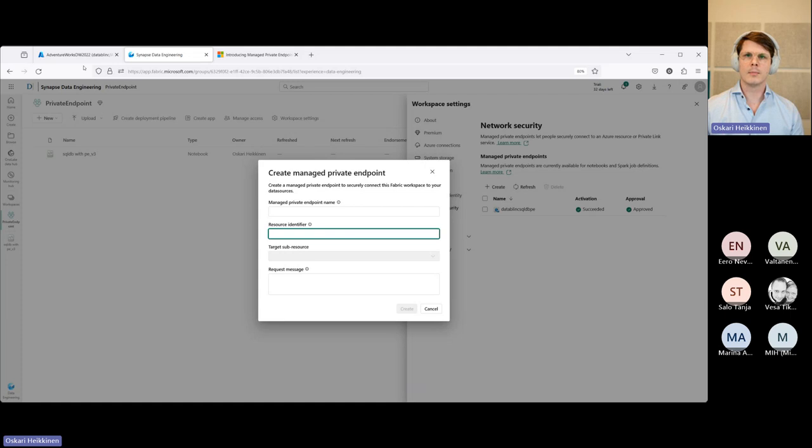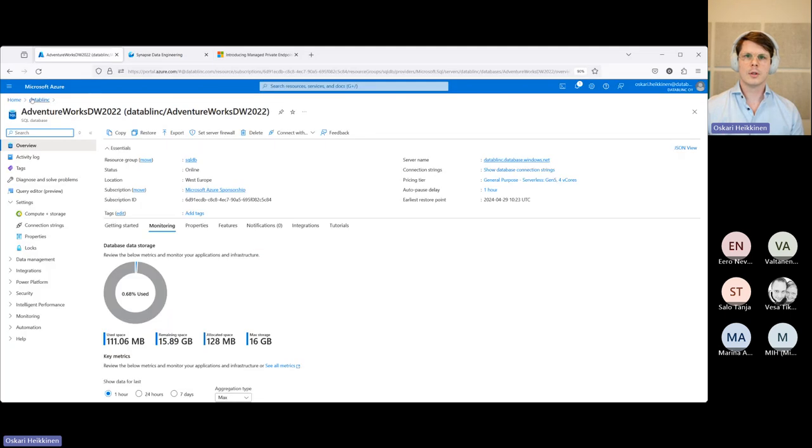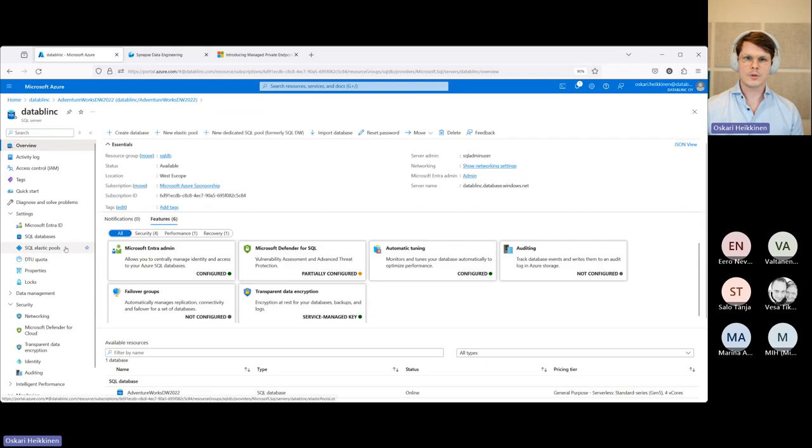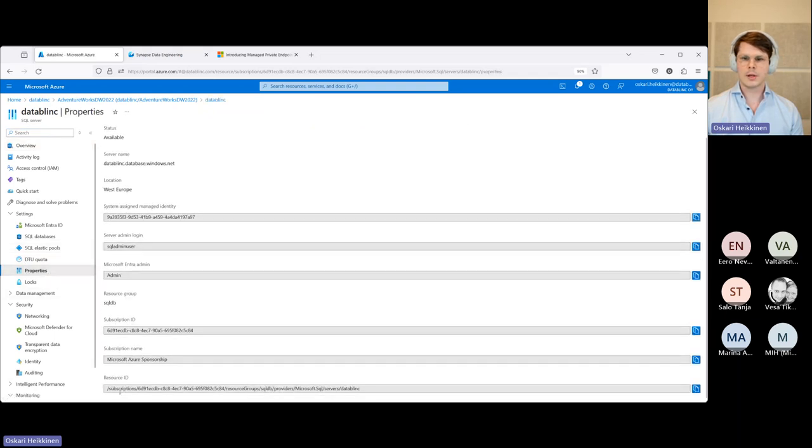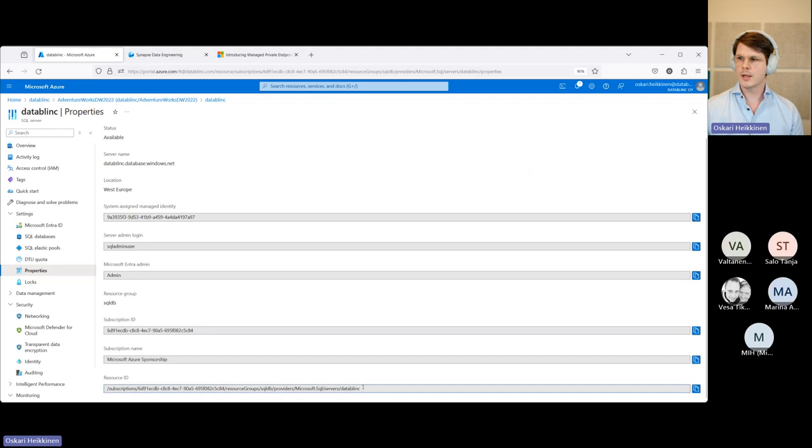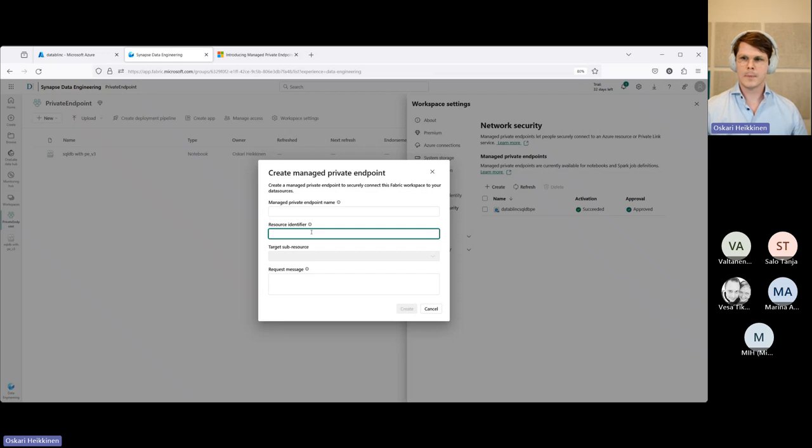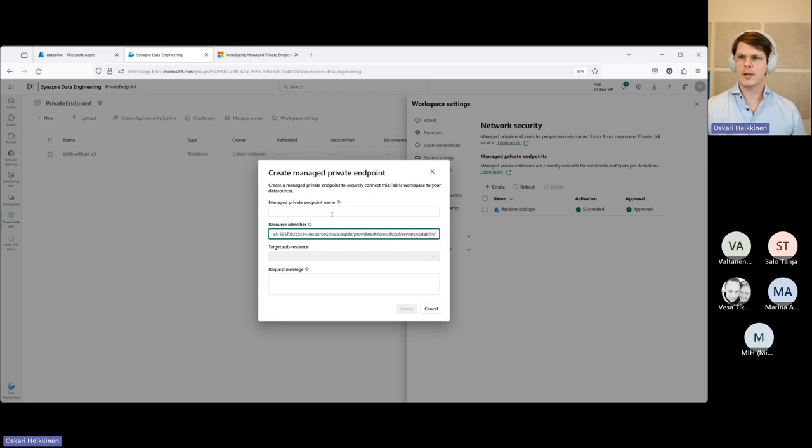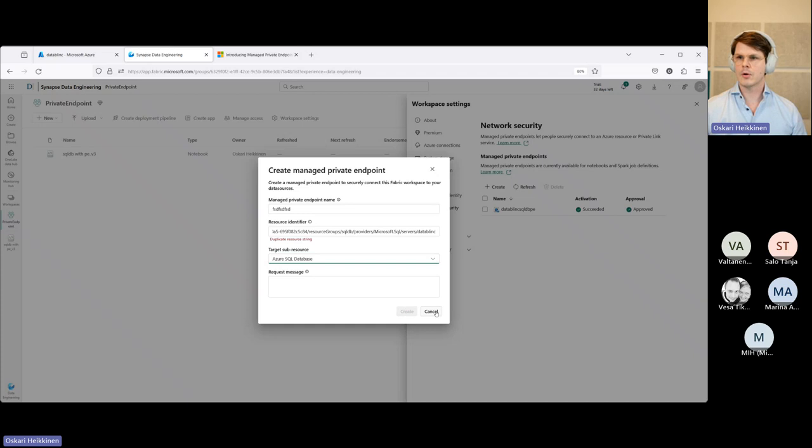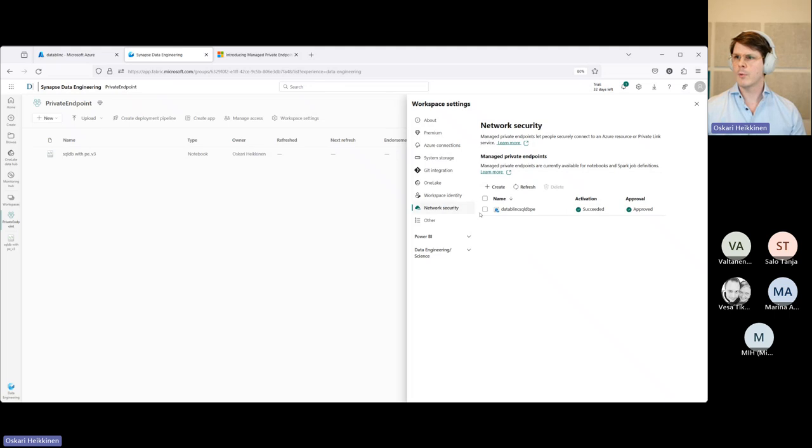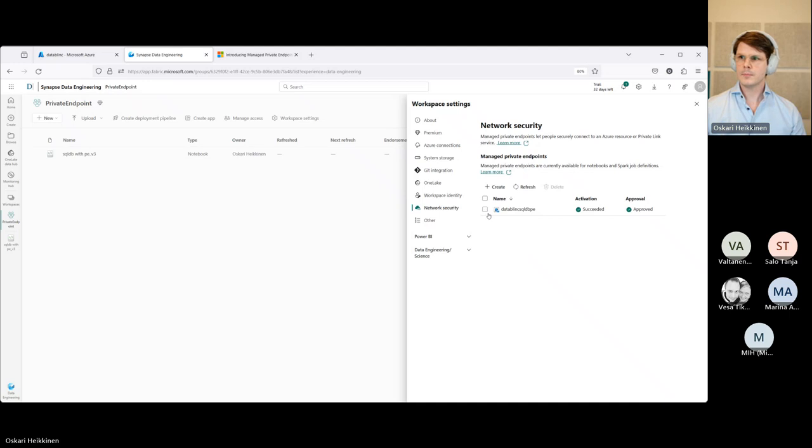The resource identifier can be found under the resource here on Azure portal. So under properties, you can just copy and paste the resource ID from here. So this is what I did, copied it from here and pasted it over here and then I just gave it a name. This is what I did and then I just click on create, but this is not obviously necessary right now because we already have a working private endpoint here that we just used earlier.